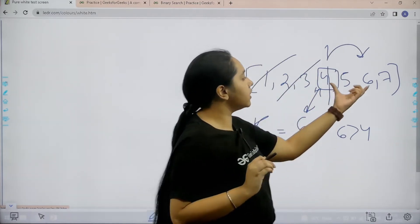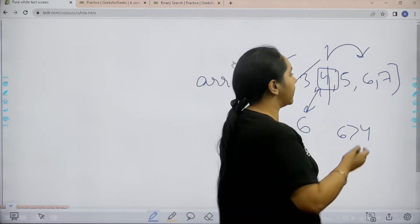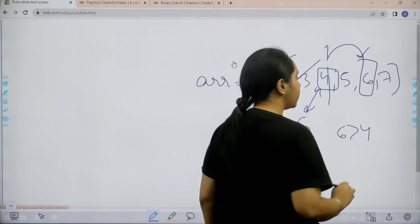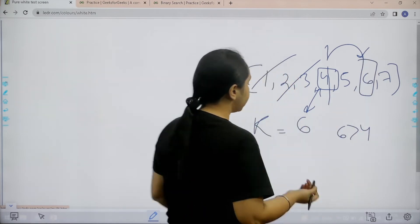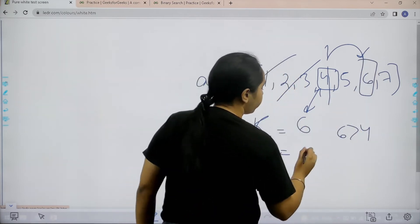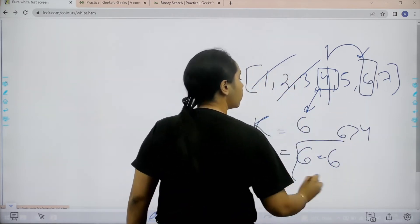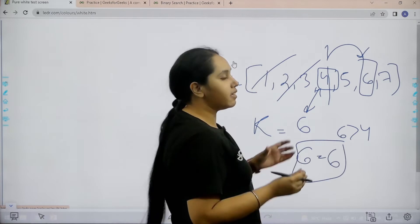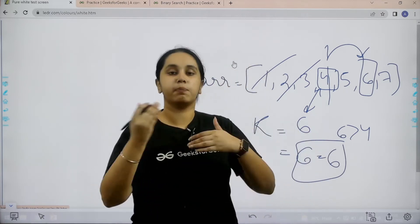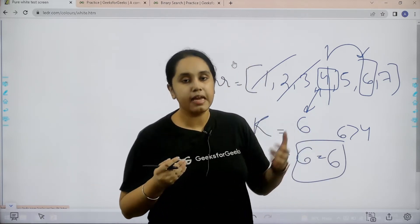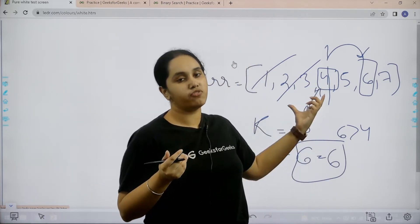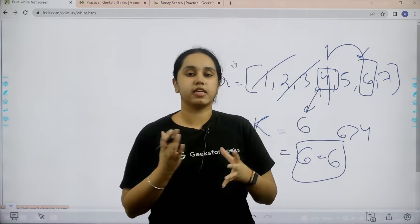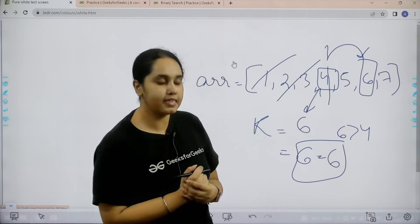Now in the upper half again I would divide in the middle. Now I can clearly see that I found the element that I was searching for. So basically we keep on dividing the array, we keep on comparing and then we find the element. This is the meaning of binary search.